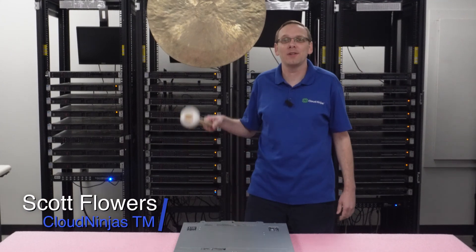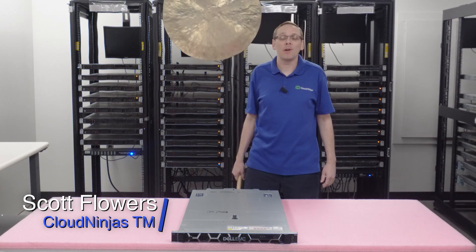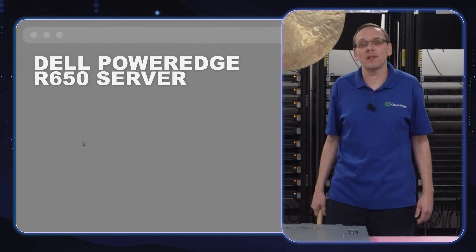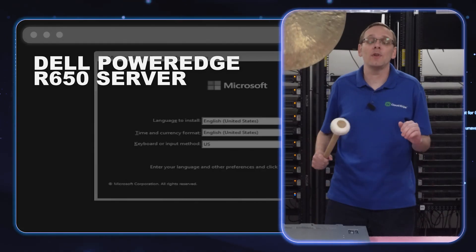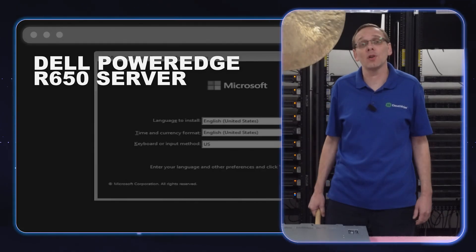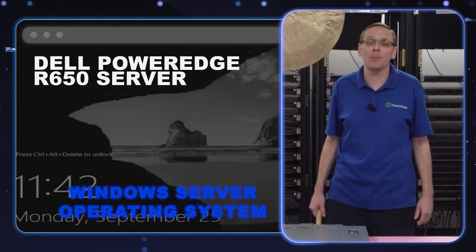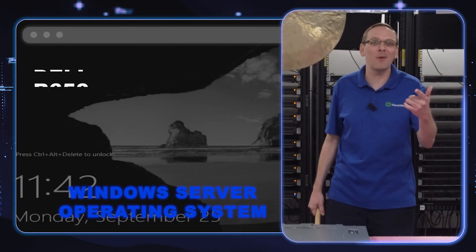Hi, I'm Scott Flowers with Cloud Ninjas. Today we're here to continue our series on the Dell PowerEdge R650 series. In this video, we're going to specifically focus on compatible Windows Server operating systems. Let's get going.